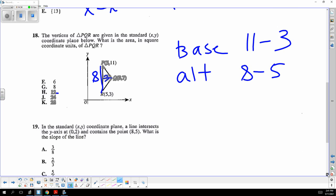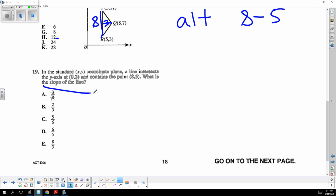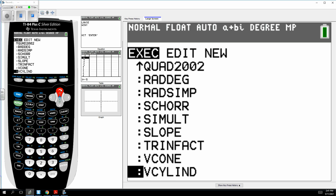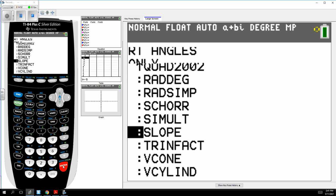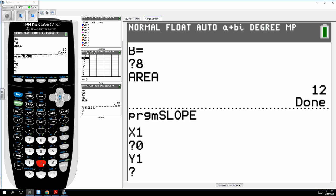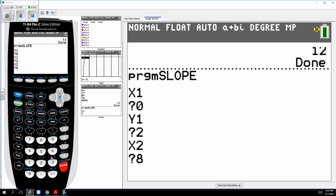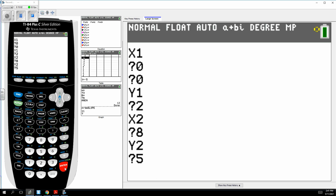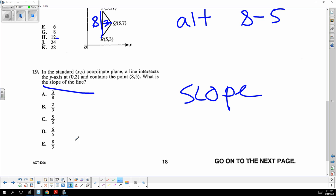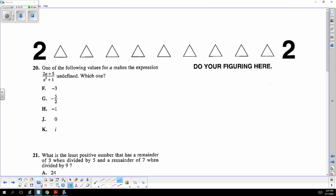They're looking for the slope of the line. Using the slope program with points (0, 2) and (8, 5), the slope is 3/8. No errors made.